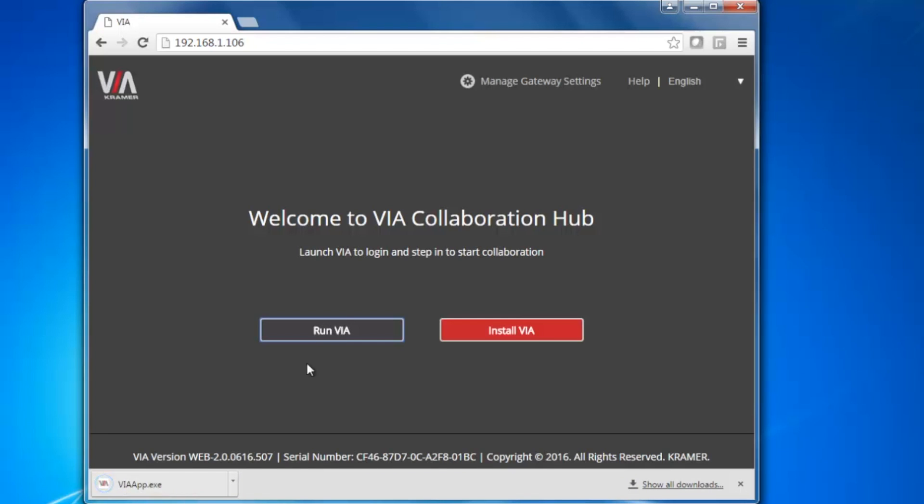When you click Run VIA, it will download an executable application to your computer. Launch this application.